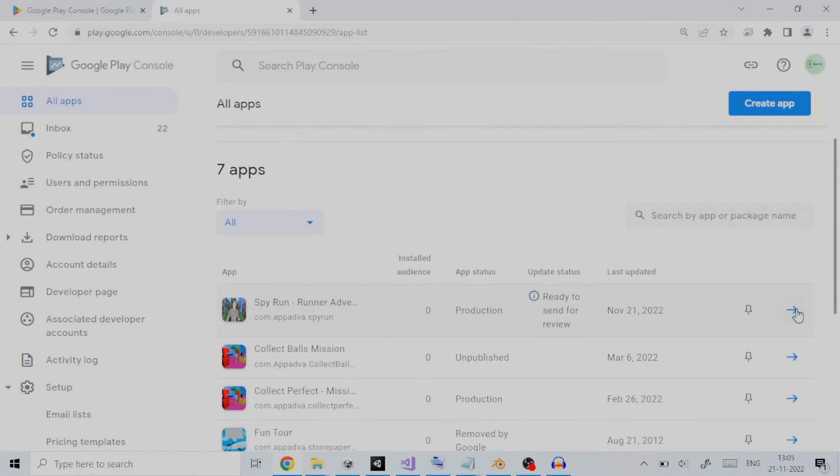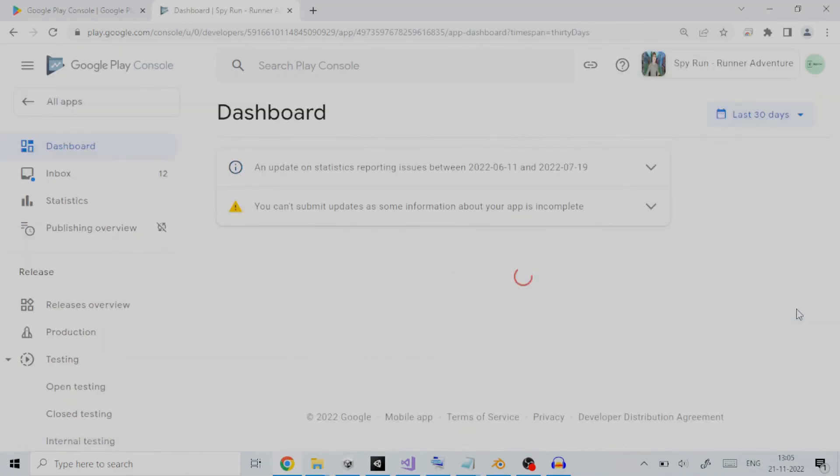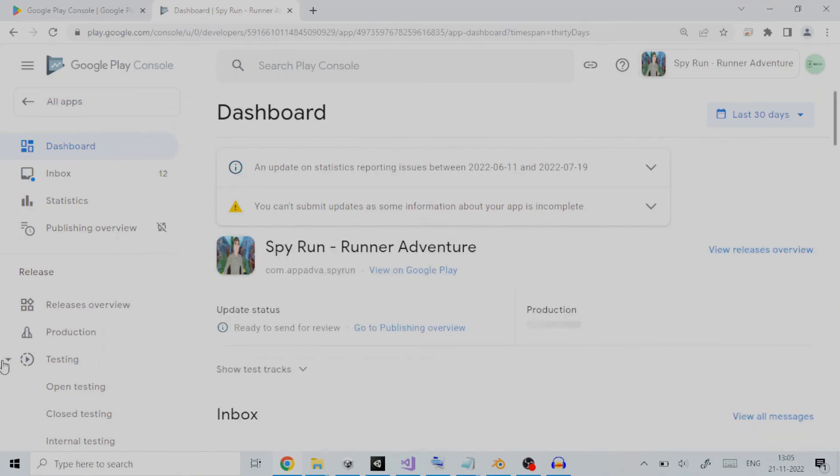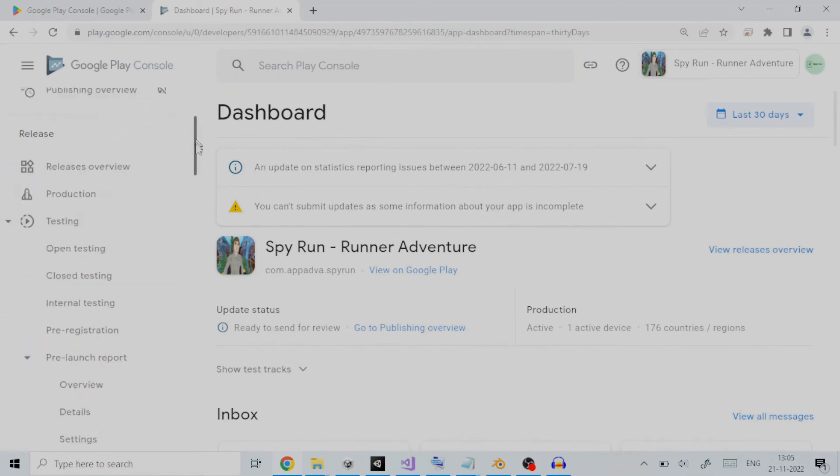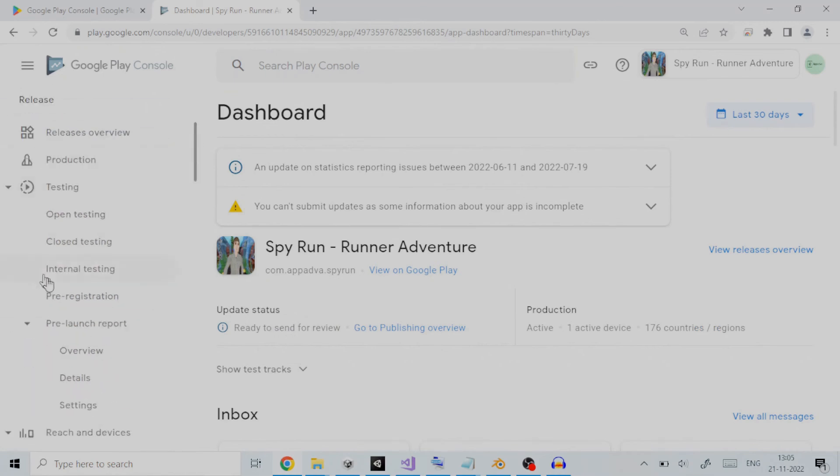We will click on the left pane window, go to release section, and under it click on testing. This will expand the options for testing. Since we are going to cover closed testing here, we will click on closed testing.